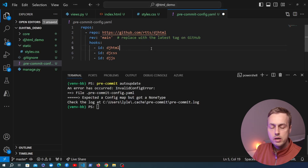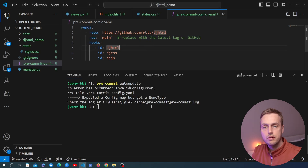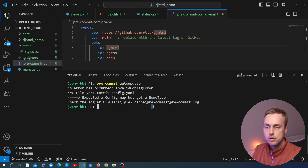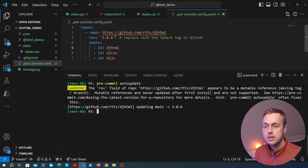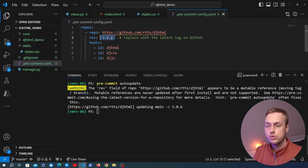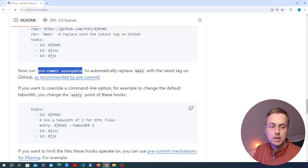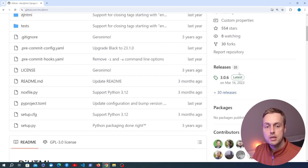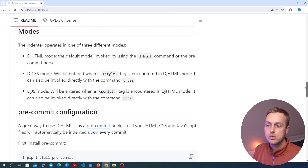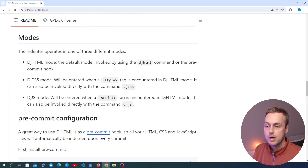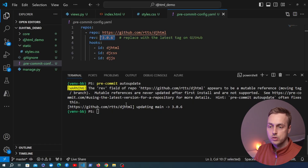I initially got an error because I hadn't saved the updated yaml file. After saving and running autoupdate again, the revision is updated to version 3.0.6. Going back to the GitHub page and checking the latest release, we can confirm that matches the latest tag in the repository. We are now ready to use the pre-commit hook for Django HTML.